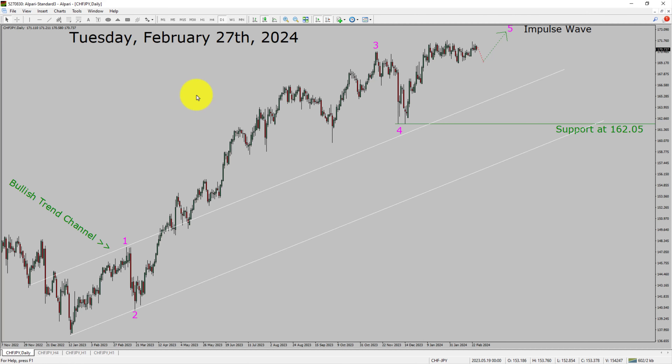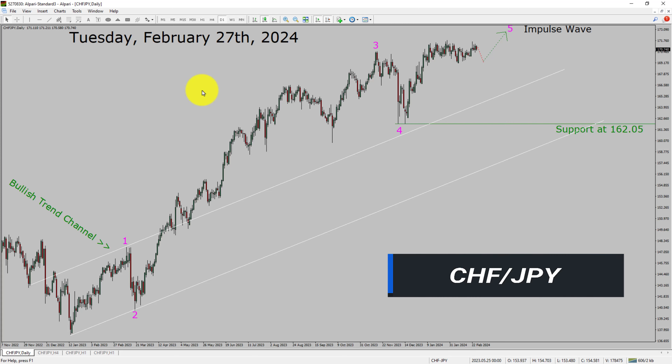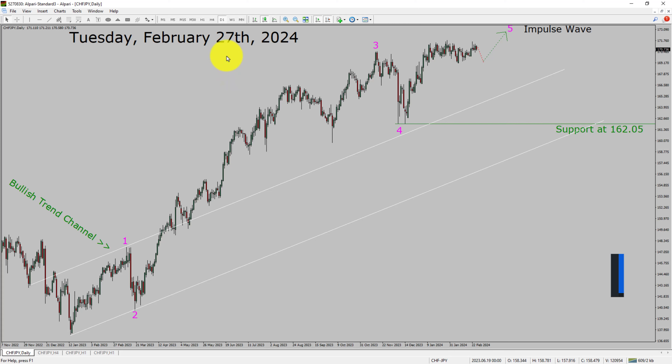Today is Tuesday, February 27th, 2024. I am going to analyze the CHFJPY currency pair. Let us start the top to bottom Elliott Wave Analysis.